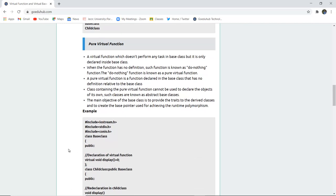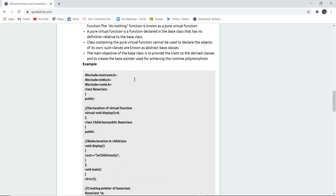Pure virtual function which does not perform any task in the base class. It is only declared inside the base class. It is not performing anything but just declared inside the base class. When the function has no definition such function is also known as do nothing function. Another name for pure virtual function and any other function which has no definition is known as do nothing function.